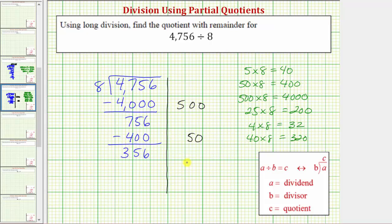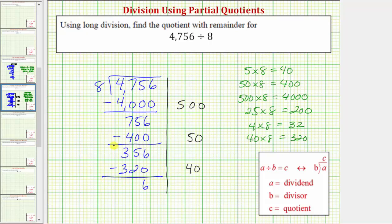So we'll record a 40 on the right. Multiply by the divisor. 40 times eight is 320. We subtract. Notice the difference is going to be 36.